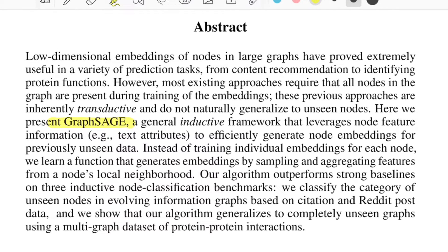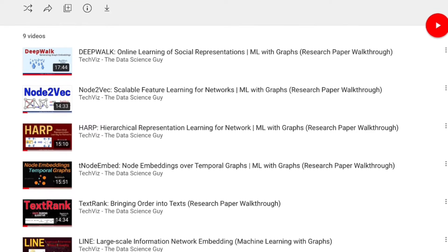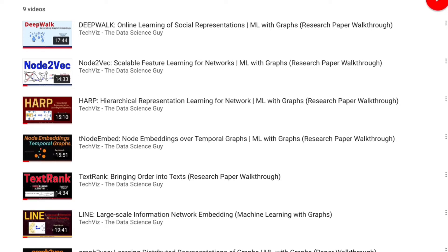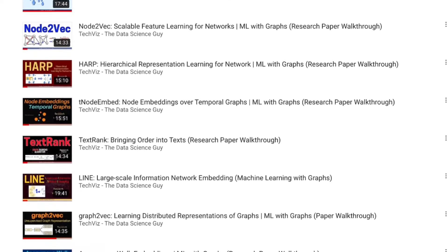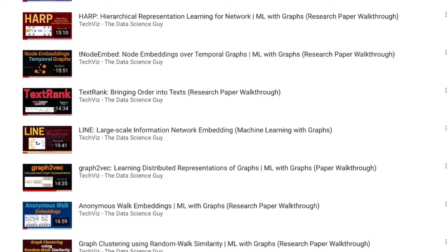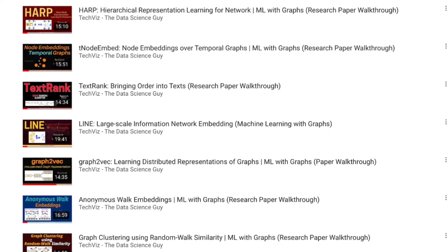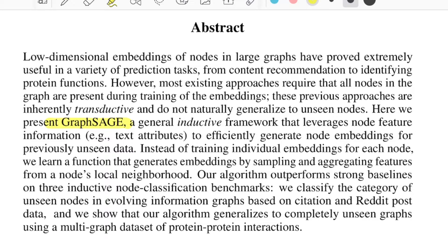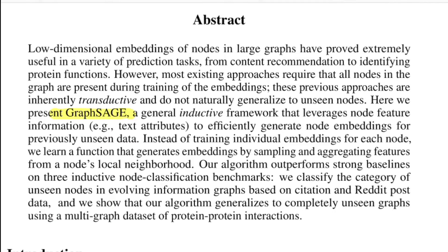Earlier on this channel we have already gone through many papers from 2014 onwards till around 2017, about learning representations for various objects in the graph such as nodes, edges, or even whole graphs. One of the major limitations of those systems was that they were shallow and inherently transductive, meaning they were not generalizable to new nodes not seen during training.